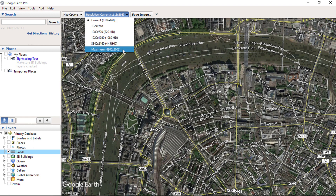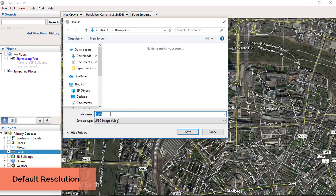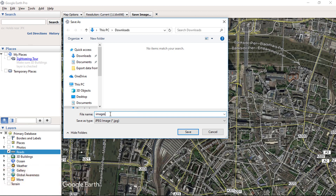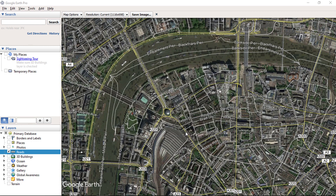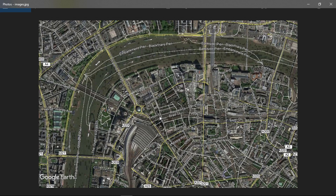We have these options available for downloading images. Let's download the image at default resolution. Click on the Save Image button, enter your desired file name, and click Save. Now the image will be saved to your selected destination. Open your image — you can see here the image saved with road layer details.